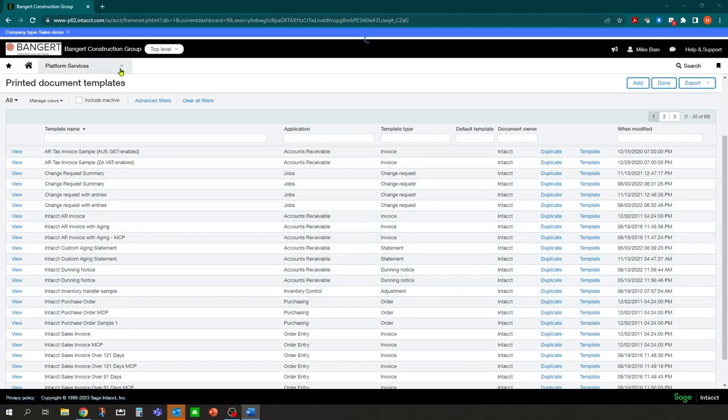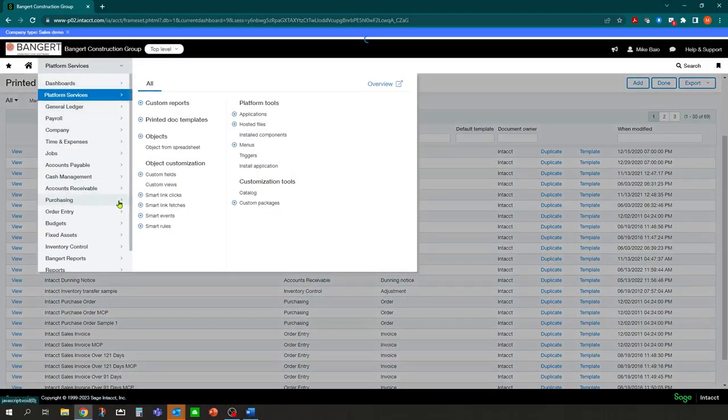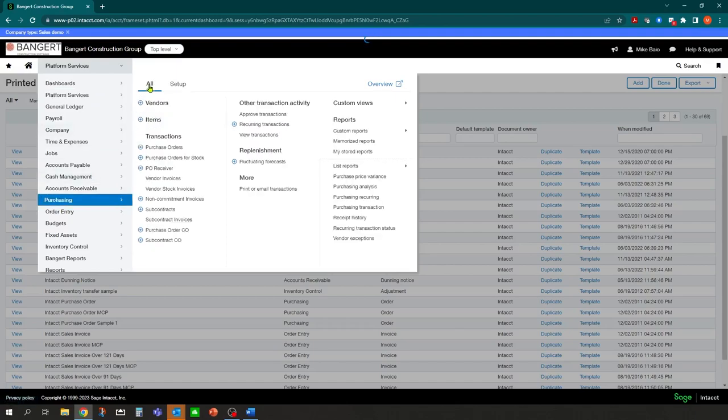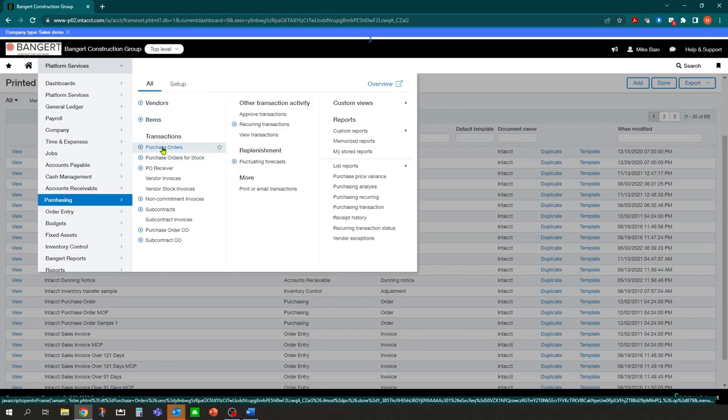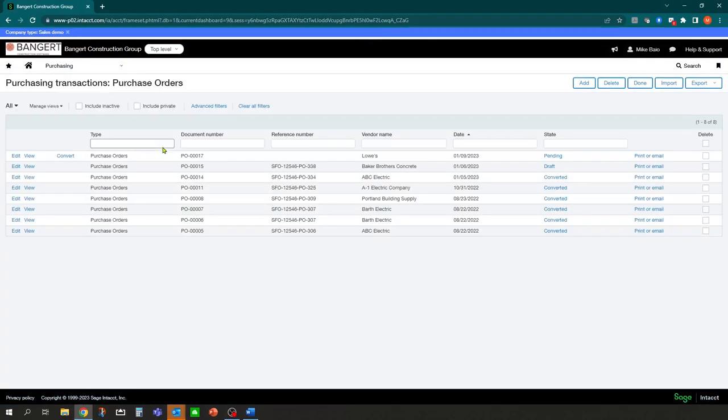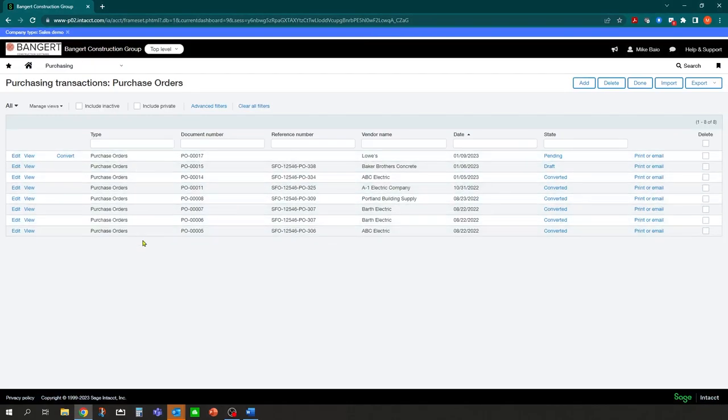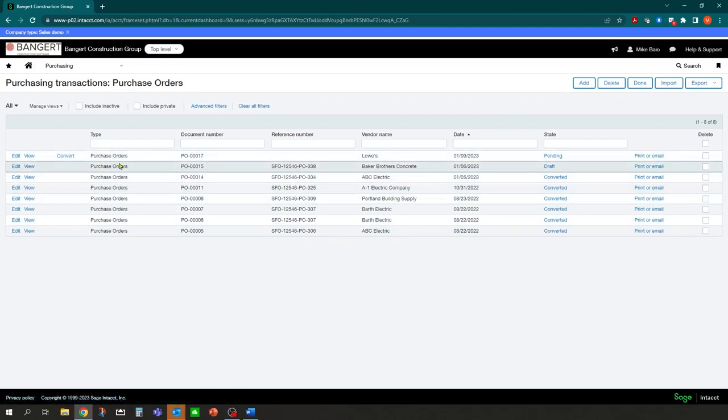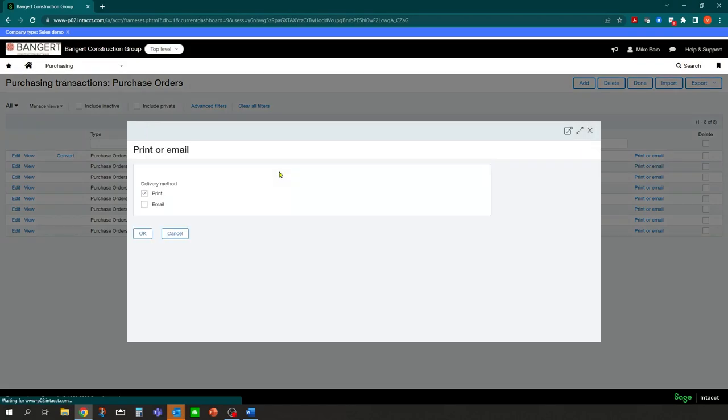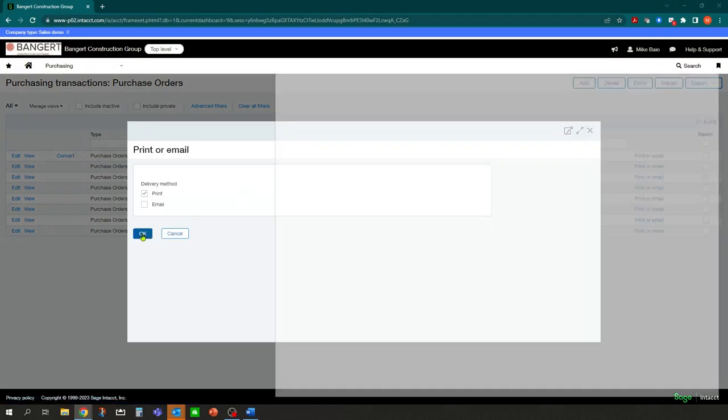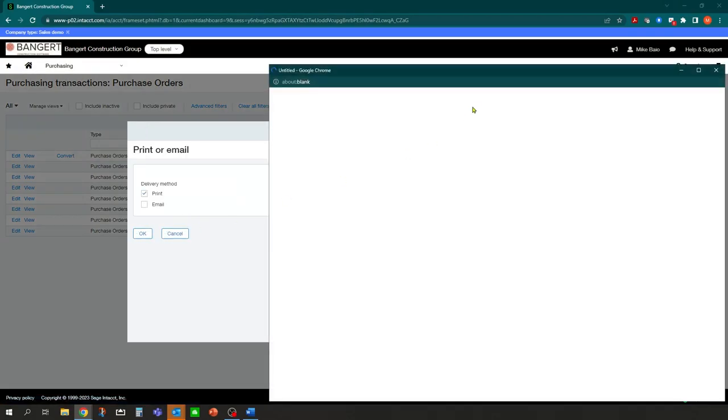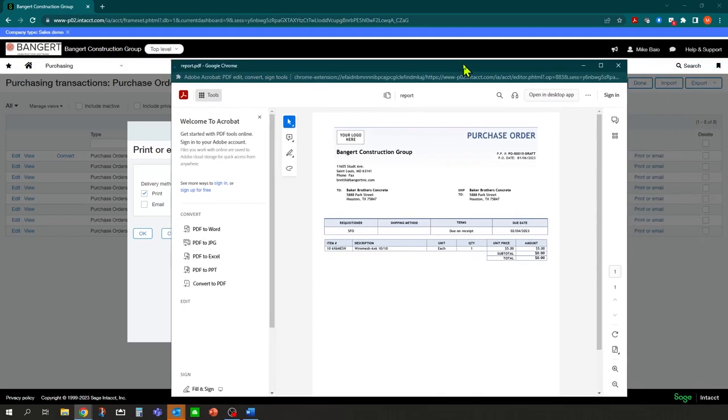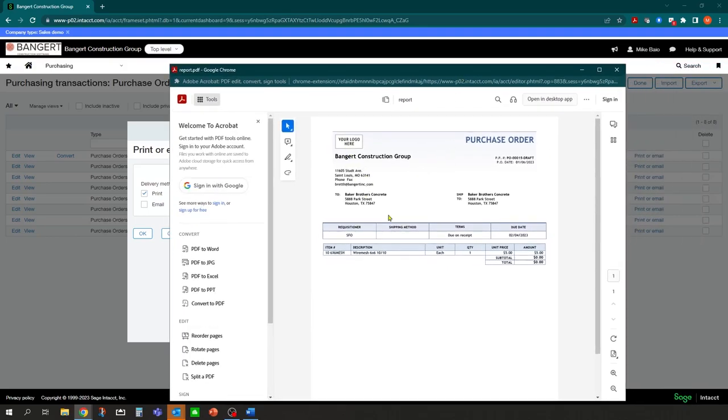The other way to do it would be, for example, to go into purchasing, go into the area where you're going to generate the document from. I'll go into purchase orders. You may or may not have existing data in here, especially if you're in the middle of deployment. But you can create one as a draft and just delete it when you're done. Here's a draft purchase order. I just want to print it. I just want to see what it's going to look like. So I can print or email and hit OK on the print. This will give me a more accurate look of what the documents and results are going to be.